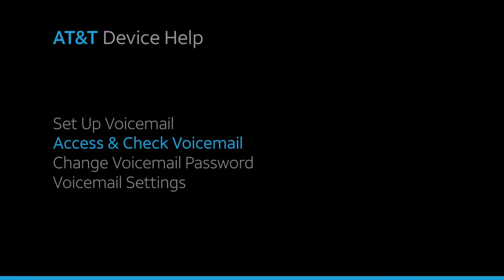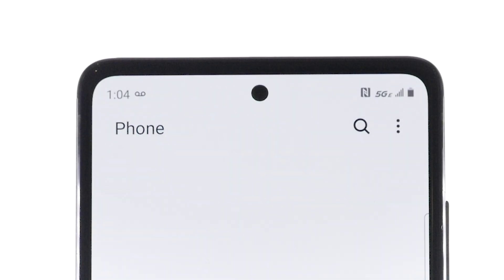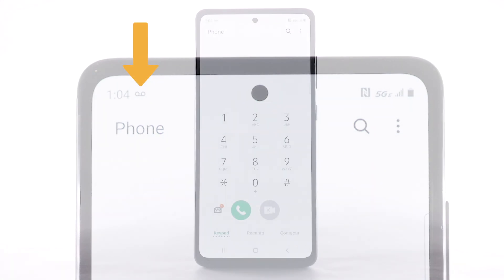Access and check voicemail. When you receive a new voicemail, the voicemail icon will appear in the notification bar.